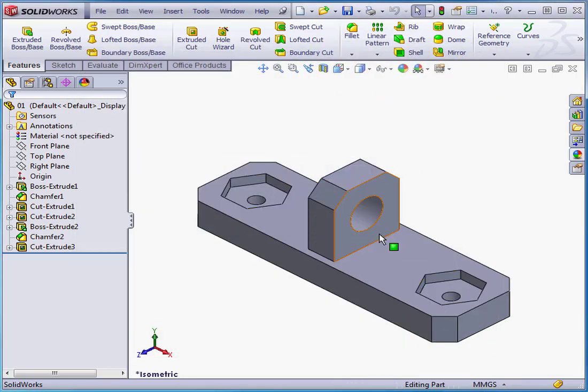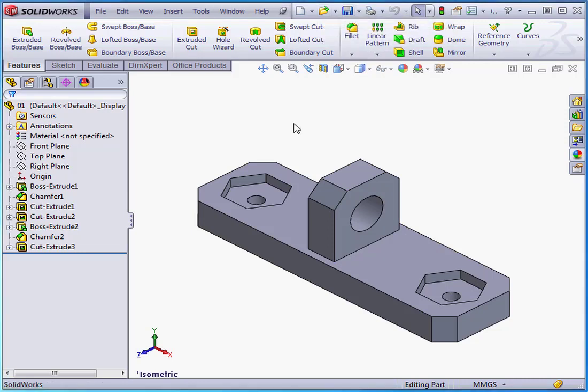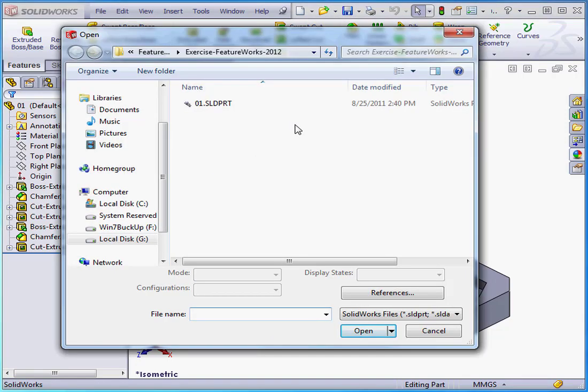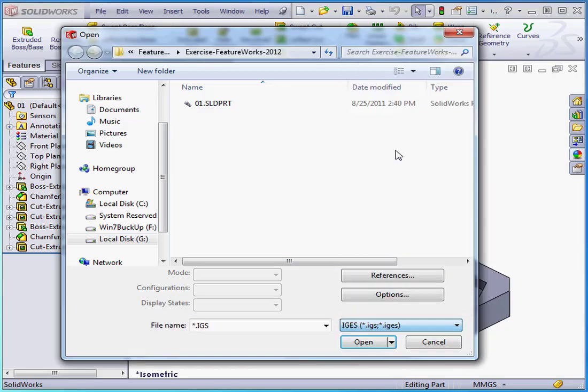Now I'm going to import this geometry. Let's go to Open. From the File Type drop-down menu, we're going to look for IGS files. Okay, let's click Options.